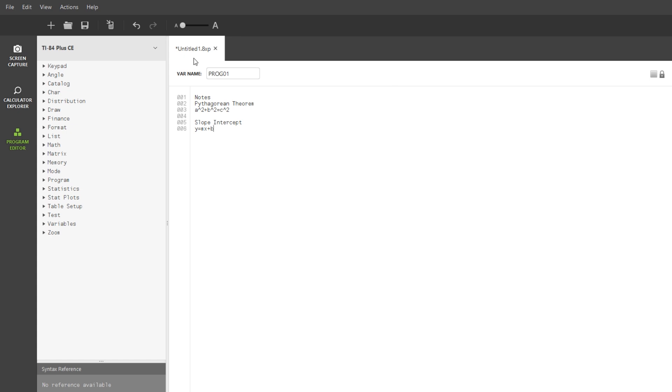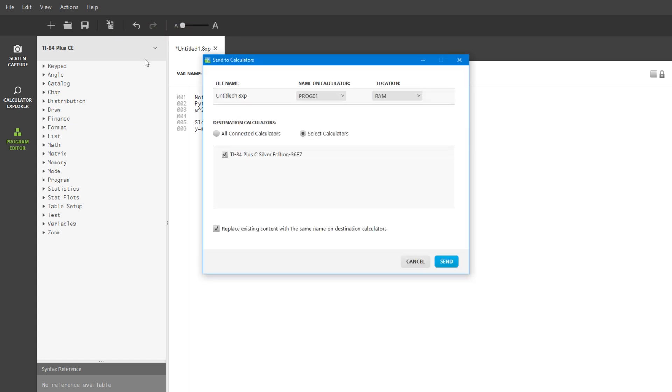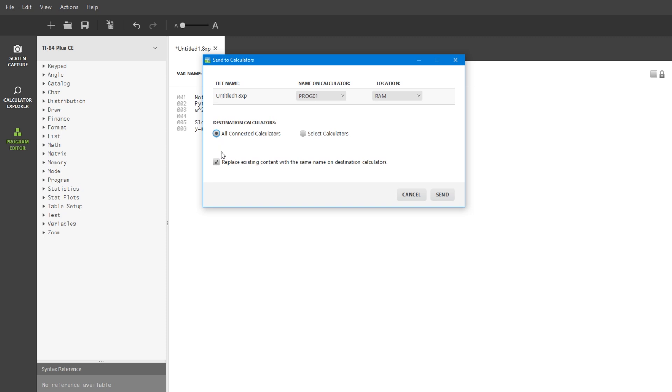Make sure your calculator is turned on, and then click on this icon right here. It has a picture of a calculator with an arrow pointing towards it. Then click All Connected Calculators and replace existing content with the same name.